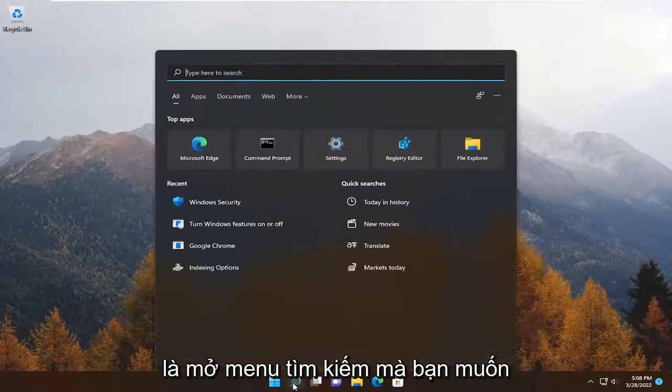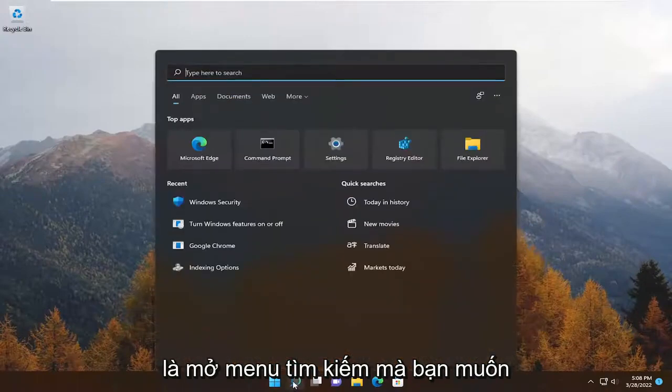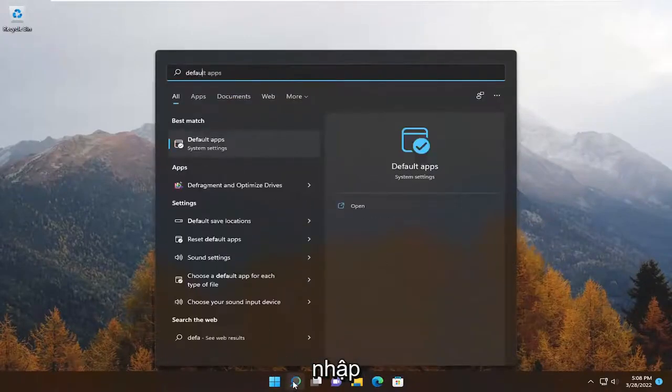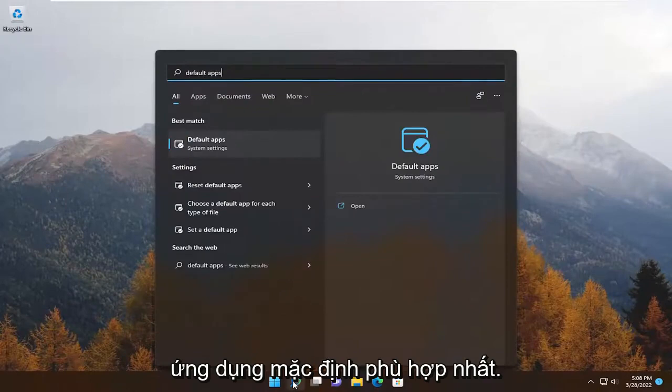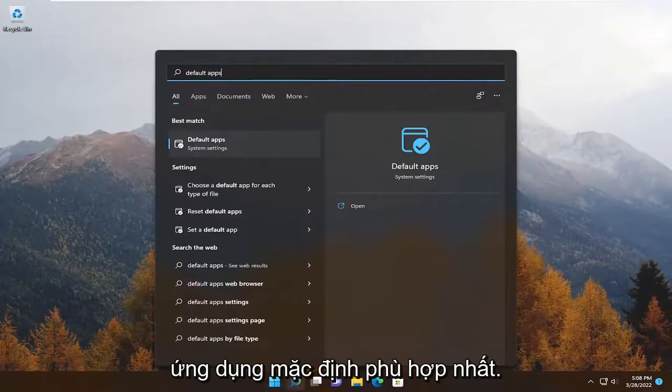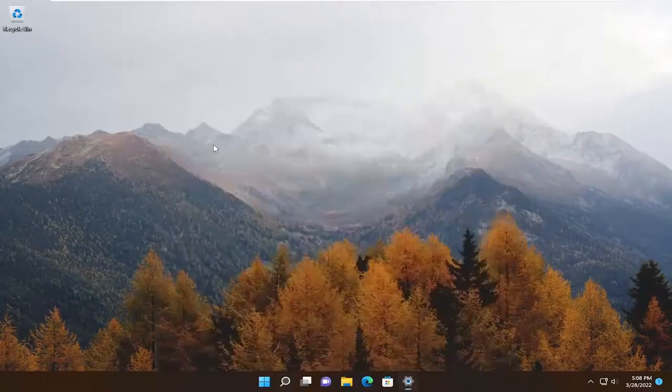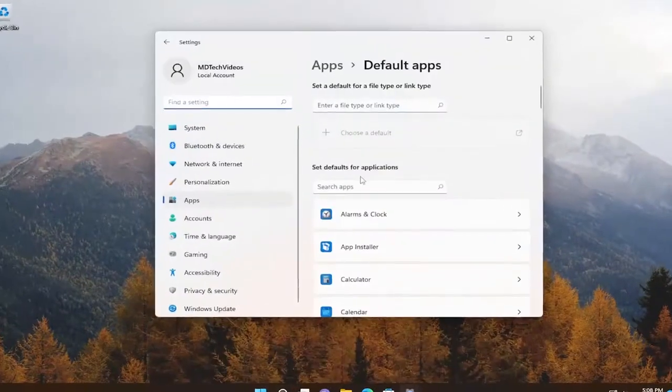So all you have to do is open up the search menu. You want to type in 'default apps' — best match will come back with Default Apps. Go ahead and open that up.